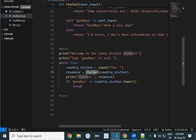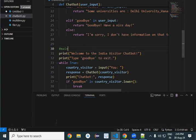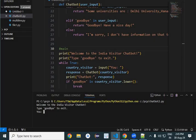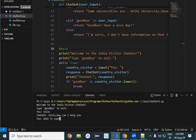Let us run this program and see how it works. The country visitor is asking questions to the chatbot — imagine this chatbot is placed somewhere in an embassy. The visitor first says hello, and the chatbot answers: 'Hello, how can I help you?'